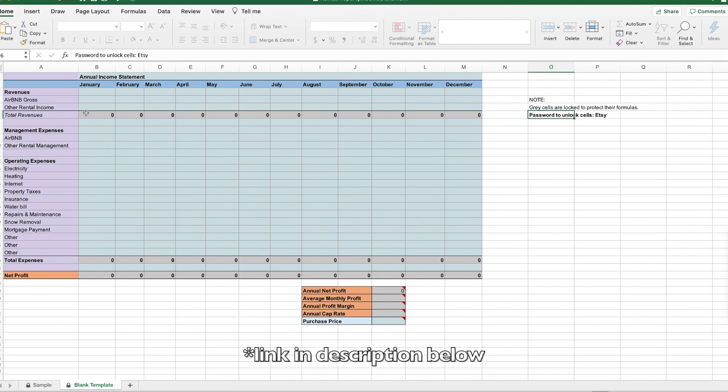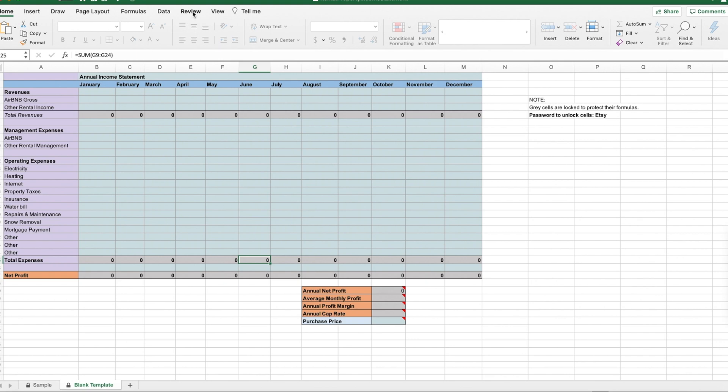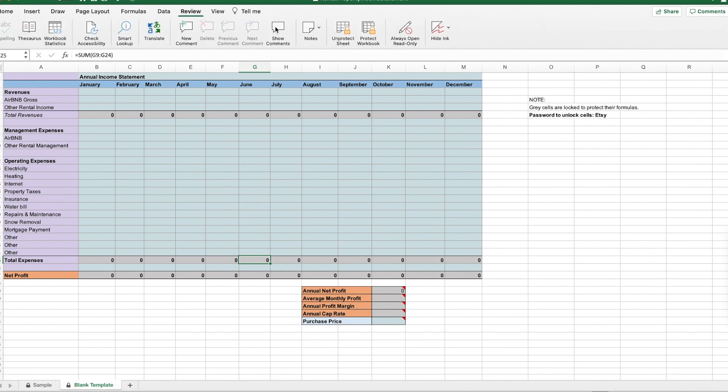So first of all, all the cells that are gray are the formula cells. I locked them in order to prevent anyone from accidentally deleting the calculations. But if you do want to change them, you can do that by going to review, unprotect sheet, and then you type in the password, which is Etsy.